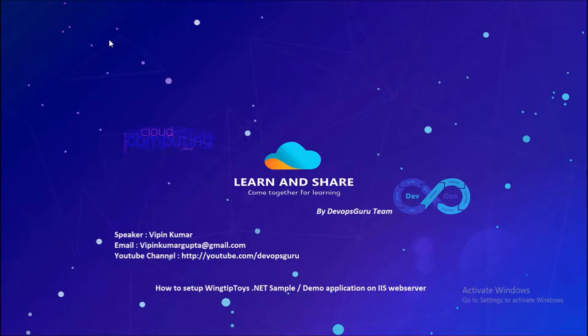Hey, good morning everyone. My name is Vipen Kumar and I'm back with another video. How to set up a real-time sample application called WingtipToys, a .NET application on IIS web server. As a DevOps engineer, we always require a sample application for demonstration.